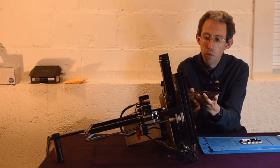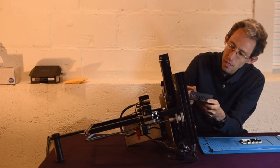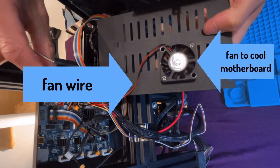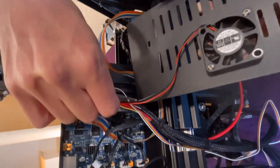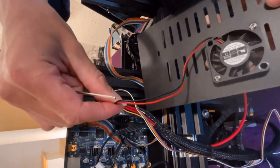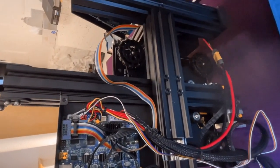Now you want to be careful with this because there's a wire attached to the fan and you don't want to break that. So the first thing I'm going to do is unplug this fan so that I don't break this cord.